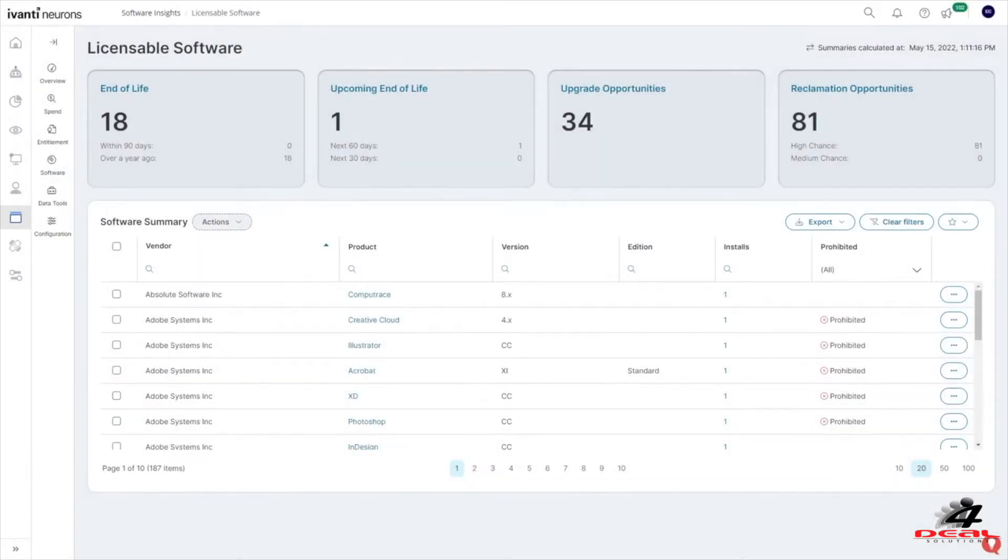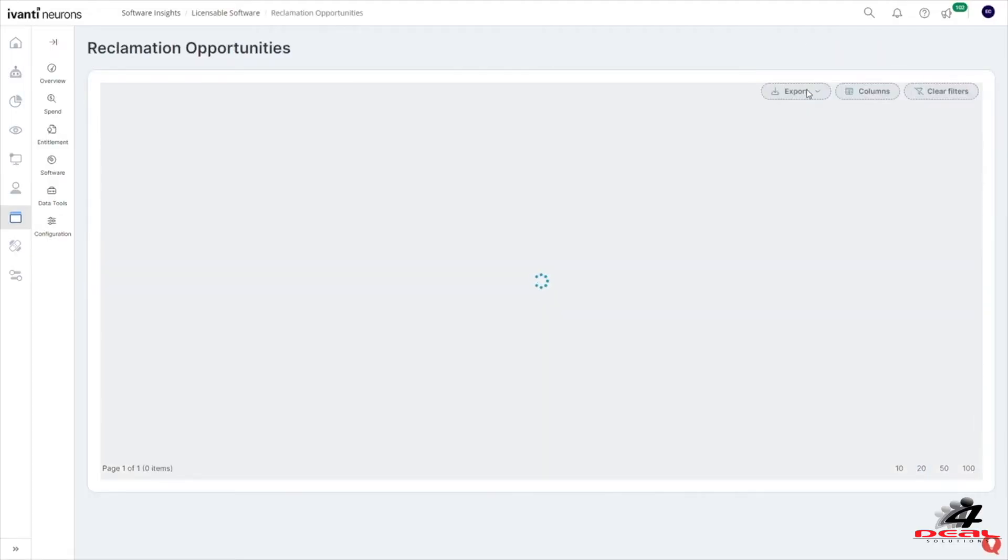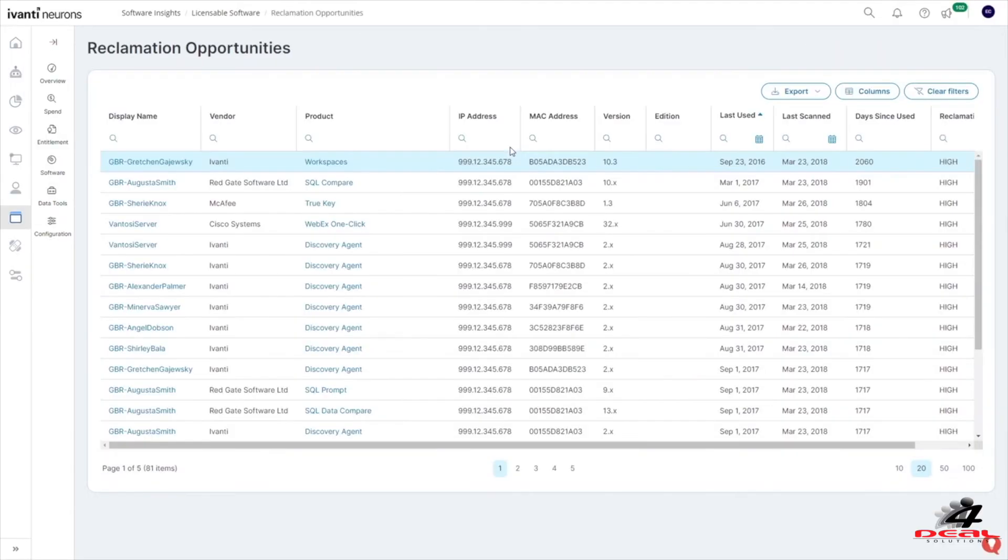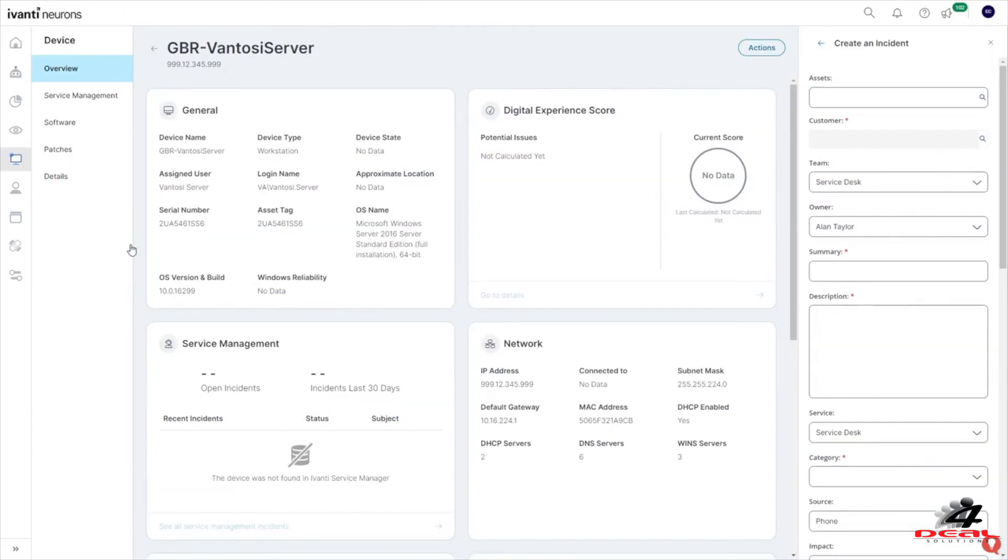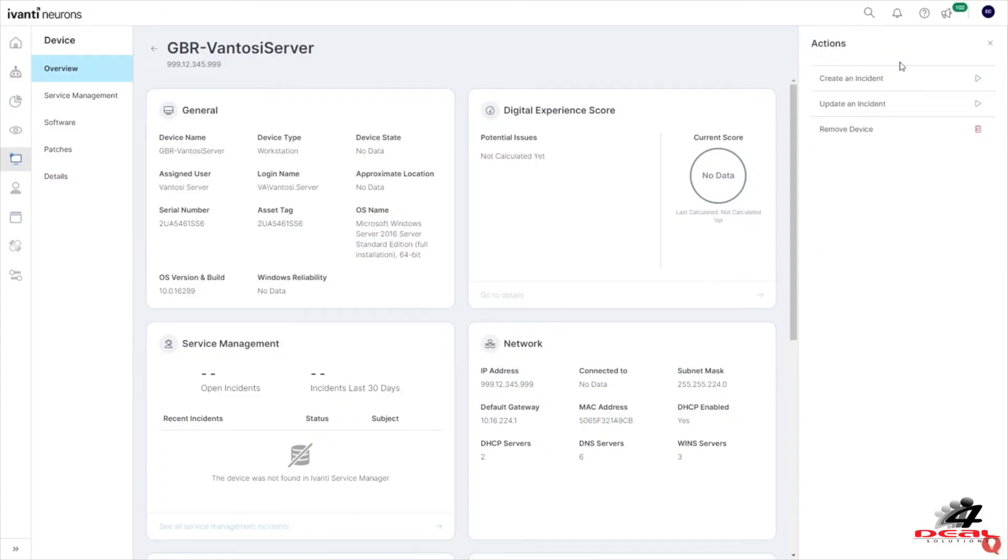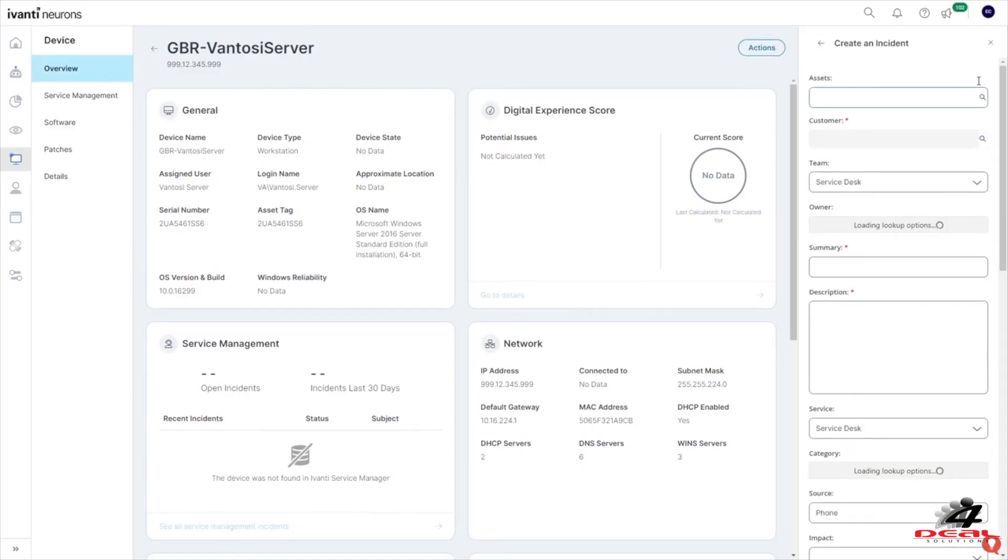Avante Neurons for Spend Intelligence also tracks software usage of licensed applications and provides suggested opportunities for you to avoid unnecessary spending by reallocating or removing licenses. With one click, you can drill into the application and, using the integration to Avante Neurons for IT service management, you can create a license reallocation or remove request ticket.